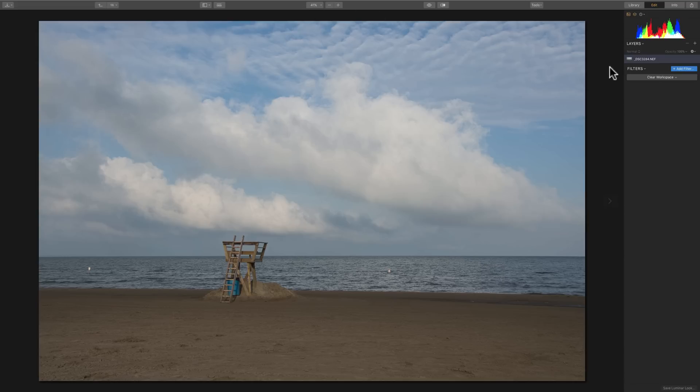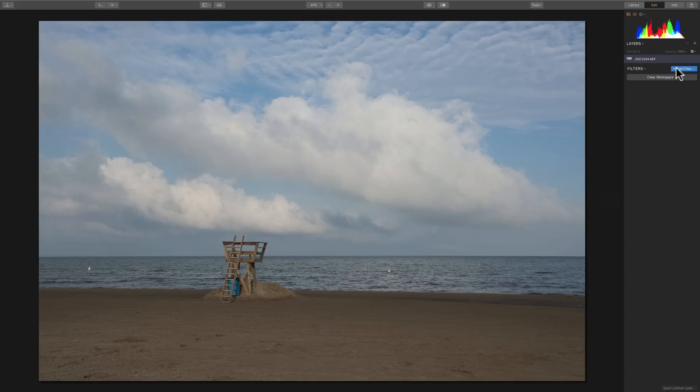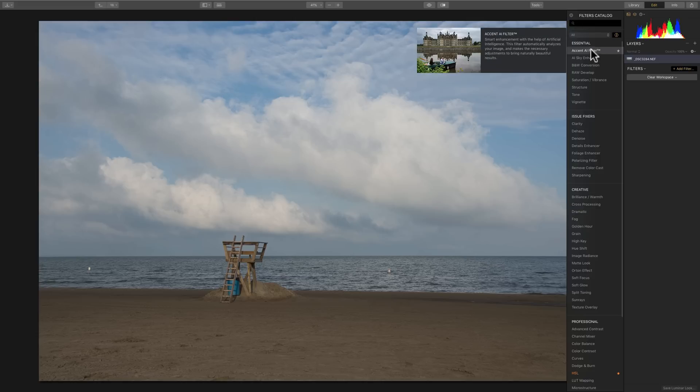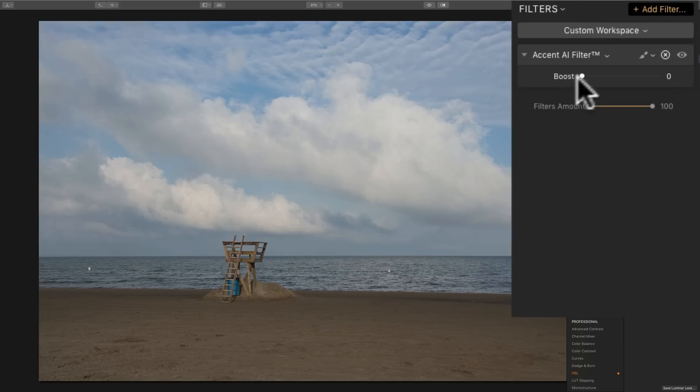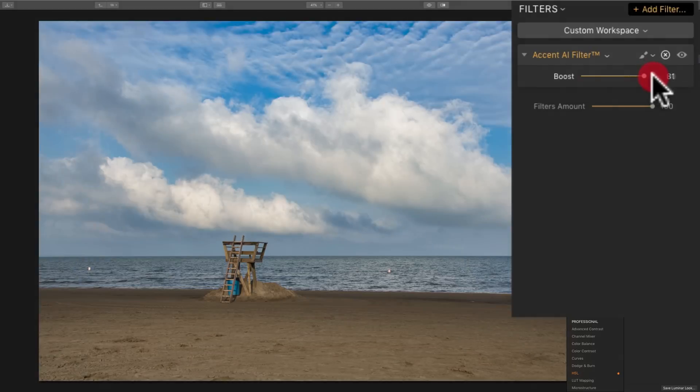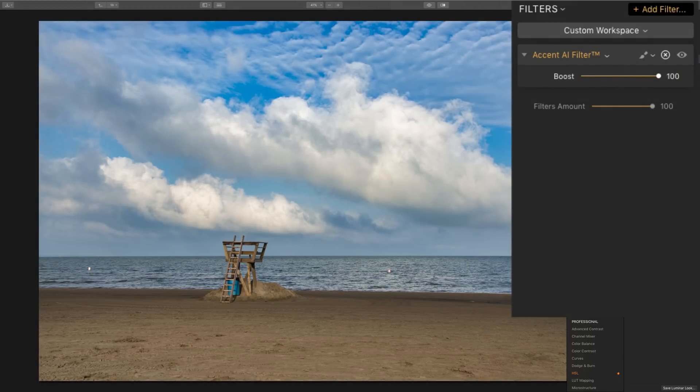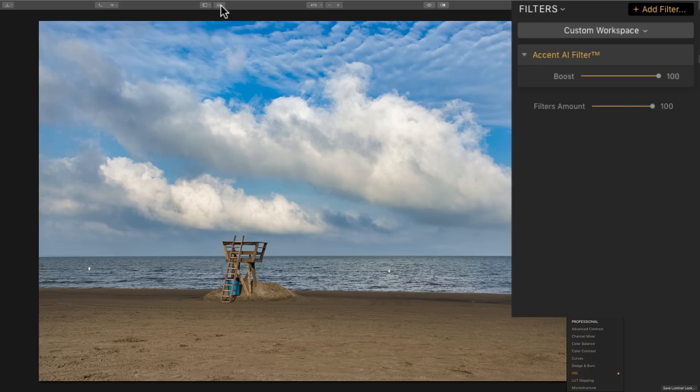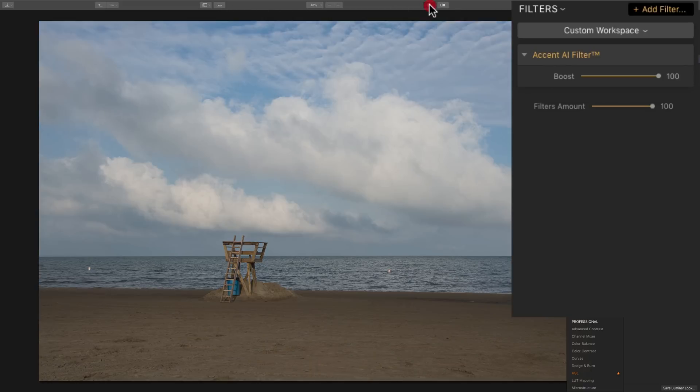Now, as far as the filters, they're pretty much the same. They did some enhancements on some of them. They've improved them. Most notably, they've improved the Accent AI filter. And if you click on that, that is the filter where it's just one slider. And you could just slide it to the right. And it really does a nice job of processing your image.